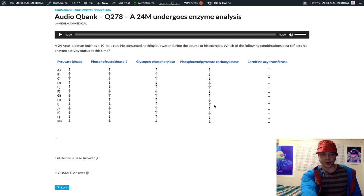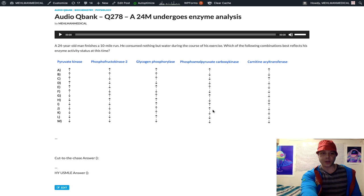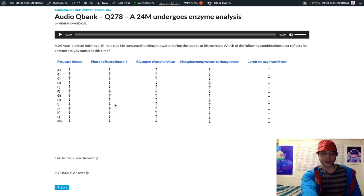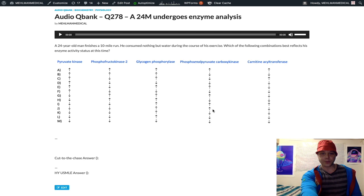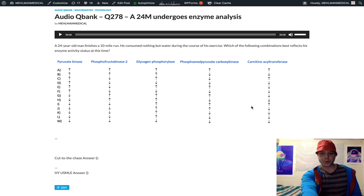So this is a gluconeogenic enzyme. In the fasting state we would expect this to be increased. Let's look at our answers again, I through L. So if we expect this to be increased, that means I or J - these are the only two answers that make sense.